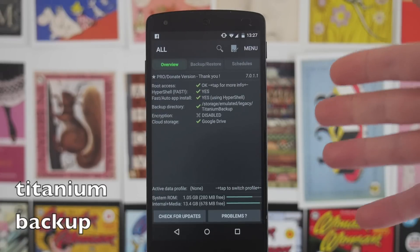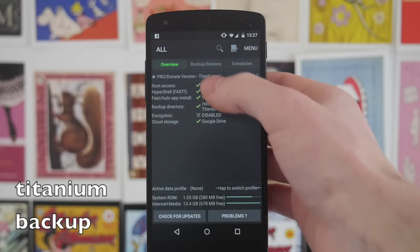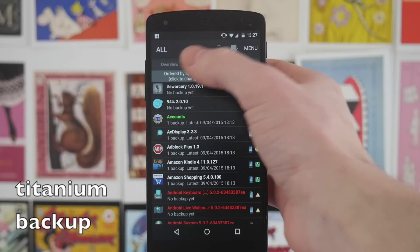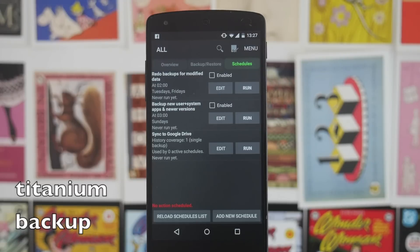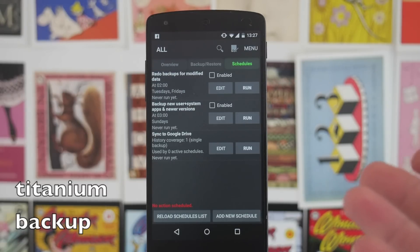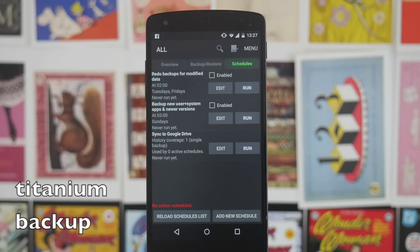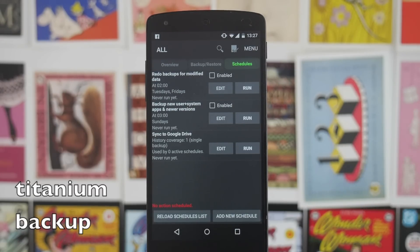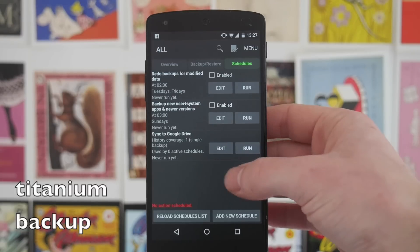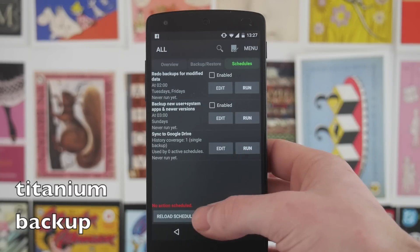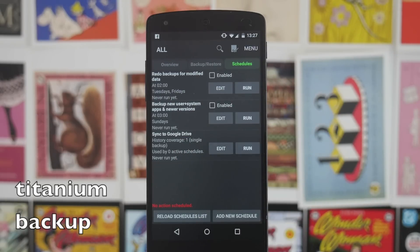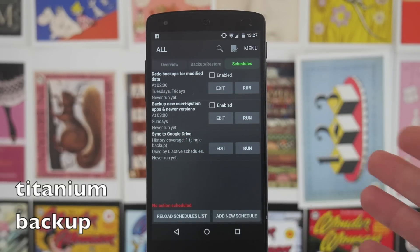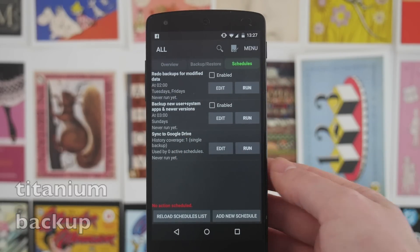Next up we have Titanium Backup. Again, it isn't the prettiest backup app on the Play Store, but it is one of the most powerful and fully featured if you're rooted. You can set a schedule — for example, automatically every Sunday at midnight — so all of this is done for you without having to think about it. It backs up all your applications as well as all the app data, and it's also got the option to sync to Google Drive so everything is always saved in the cloud.